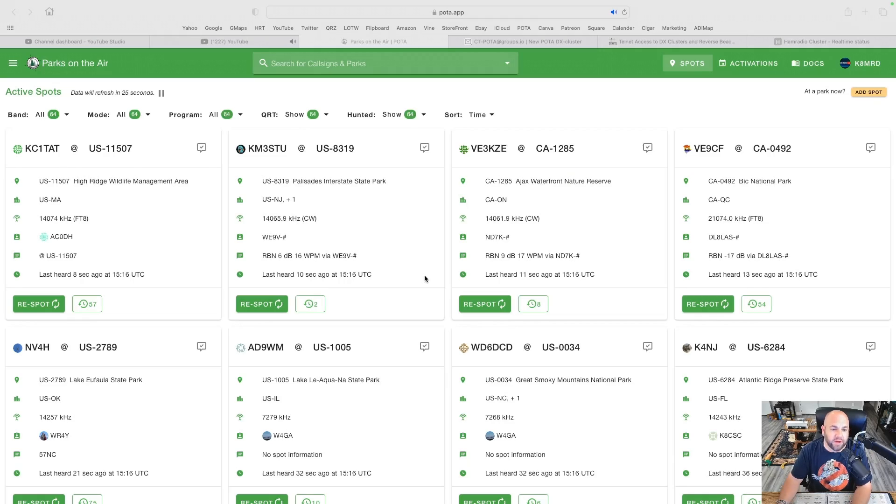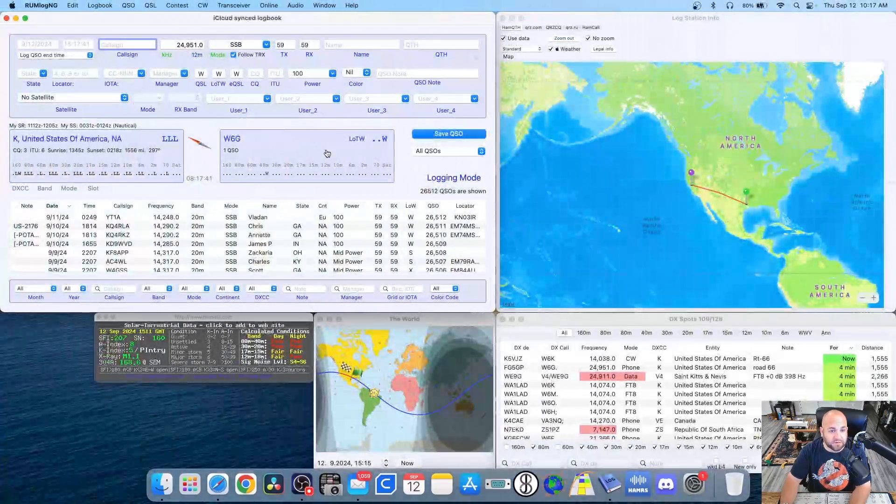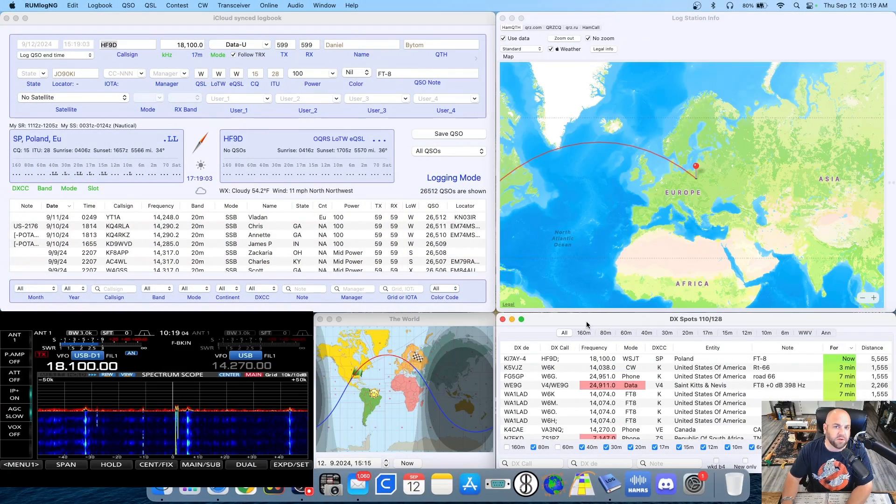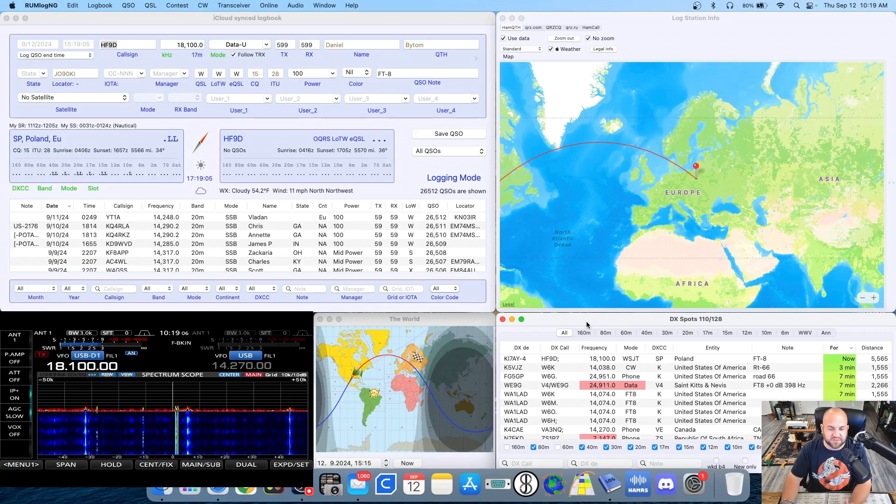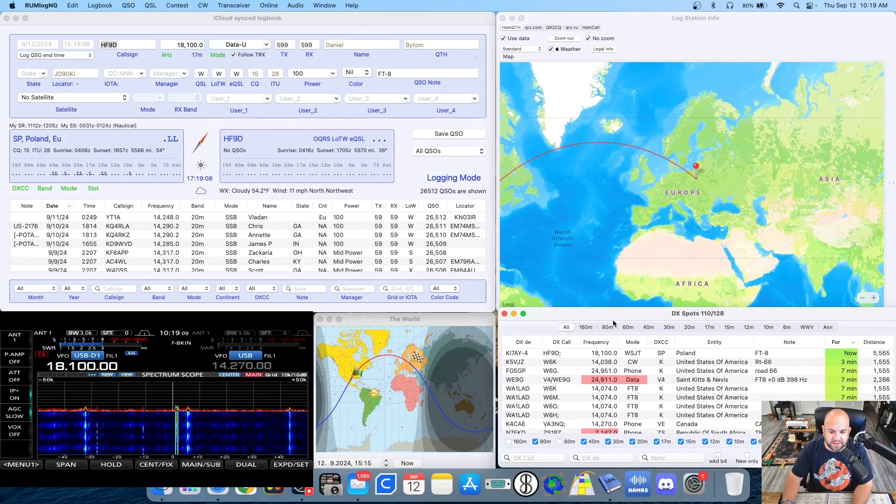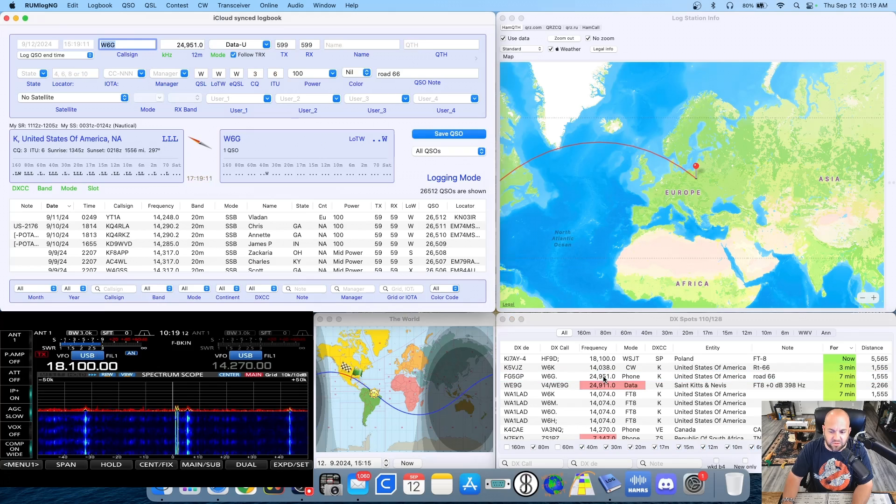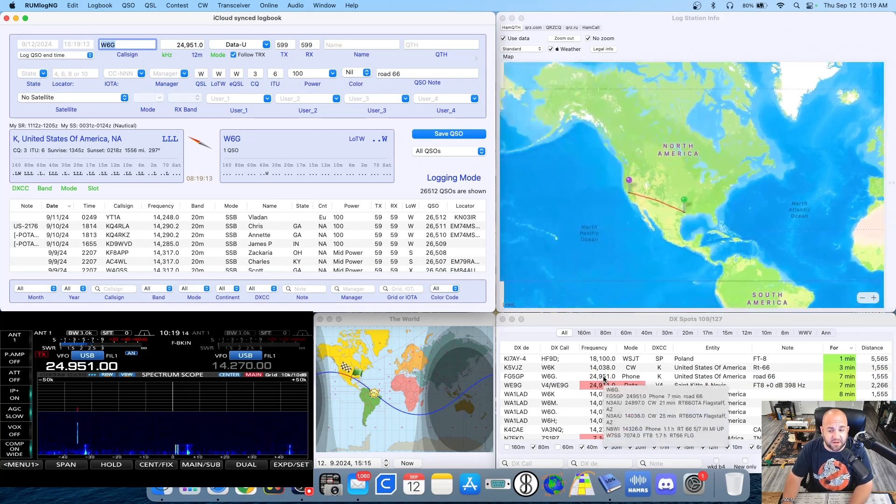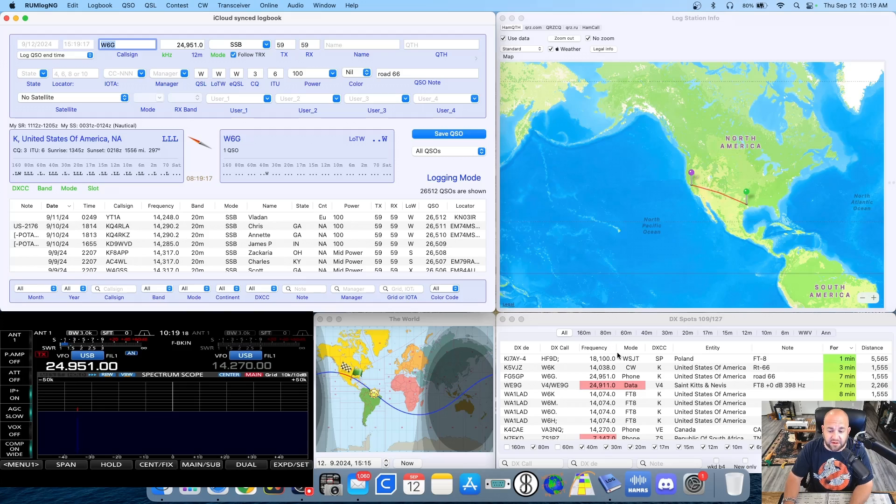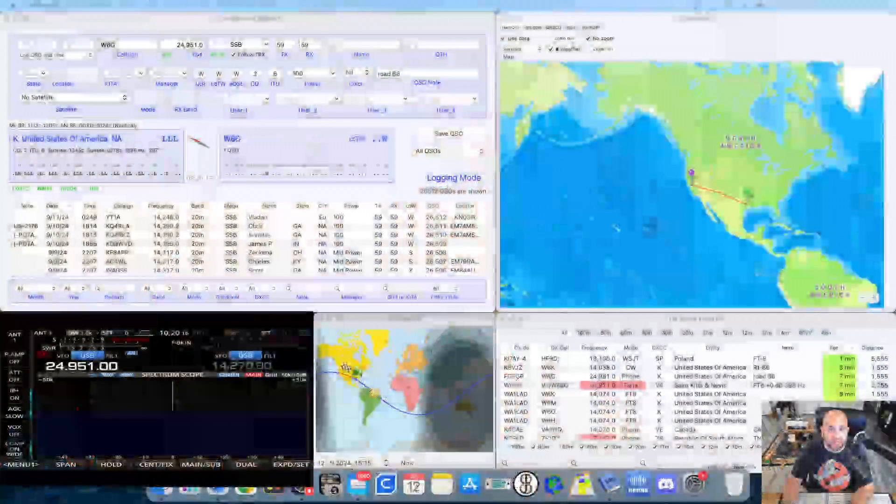We all love the POTA spotting page, but there's no rig control, there's no automatic way to get this information over to our logging software. Wouldn't it be great if there was some kind of spotting network like I have here? This is my spotting cluster here and I can just click on any one of these frequencies and you can see my radio changes frequency, it populates the call sign, shows where they are, all that, but for parks on the air? Well now there is.